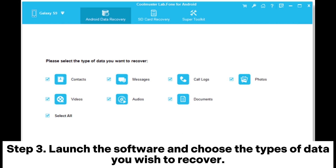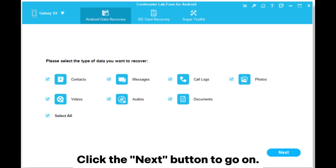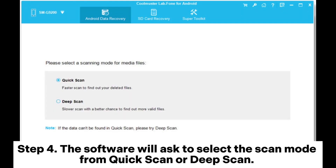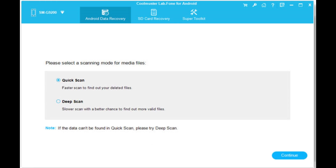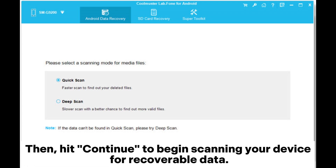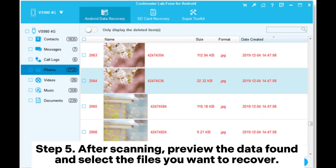Step 3: Launch the software and choose the types of data you wish to recover. Click the Next button to go on. Step 4: The software will ask you to select the scan mode — Quick Scan or Deep Scan. If necessary, root your phone for overall scanning, then hit Continue to begin scanning your device for recoverable data.